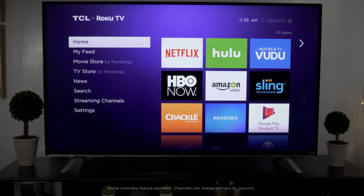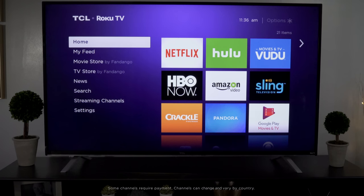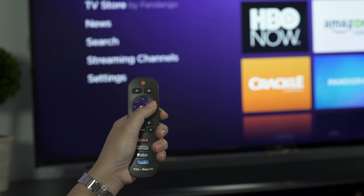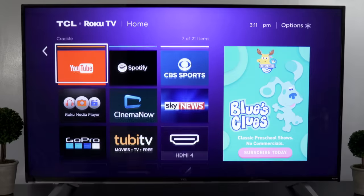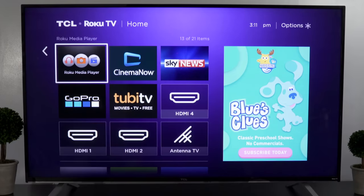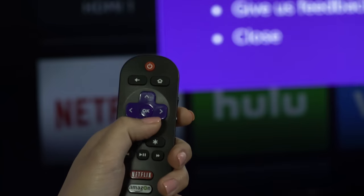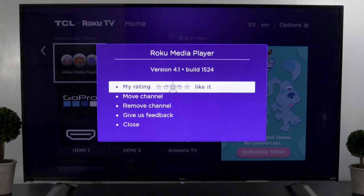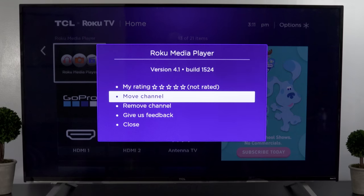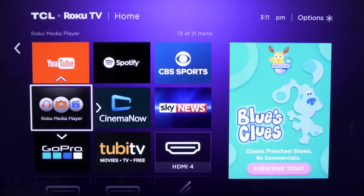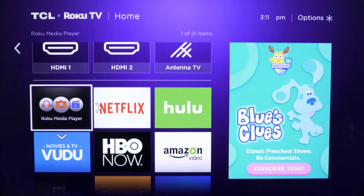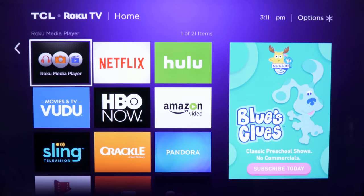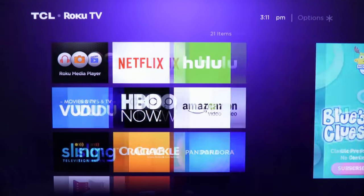Did you know you could organize the channels on your home screen? Select the channel you want to move, tap the star button on your remote, and select move channel from the options menu. Use the directional pad to easily place your favorite channels front and center on your home screen.